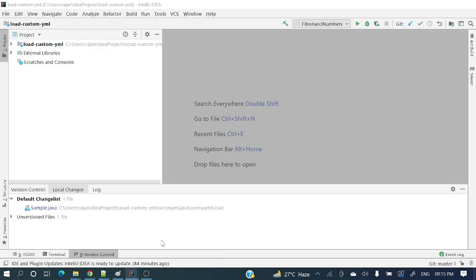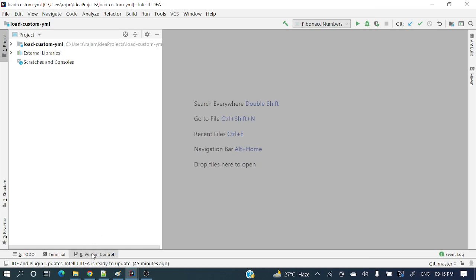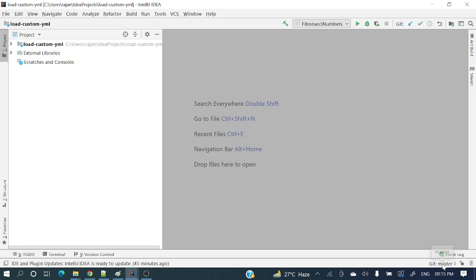Let's explore in IntelliJ IDEA how we'll create branches. This is the IntelliJ IDEA IDE. If you see here, this is the version control tab. If you are not able to see this version control tab, simply search here using the search button — type 'version control' and click. On the completely right-hand side at the edge, you can see 'git master', meaning we are currently pointing to the master branch.